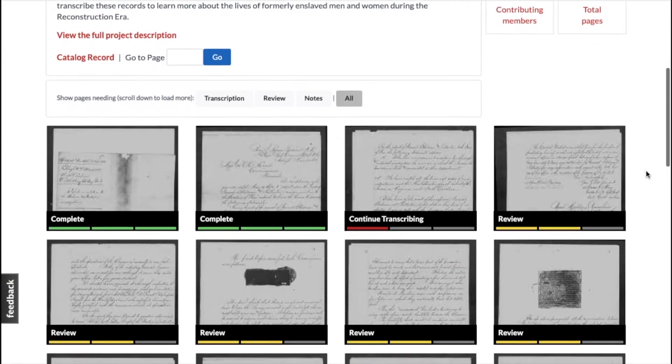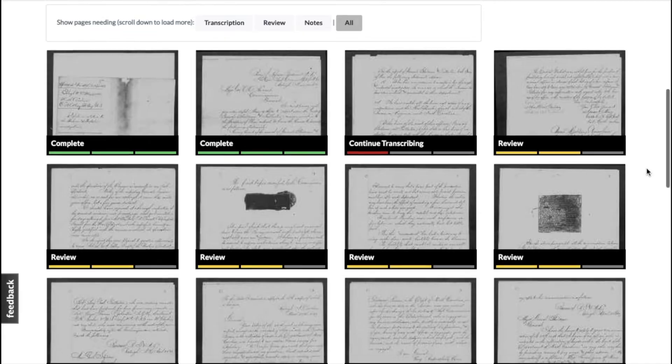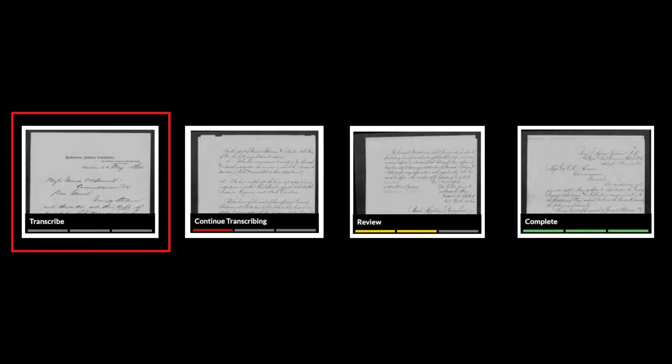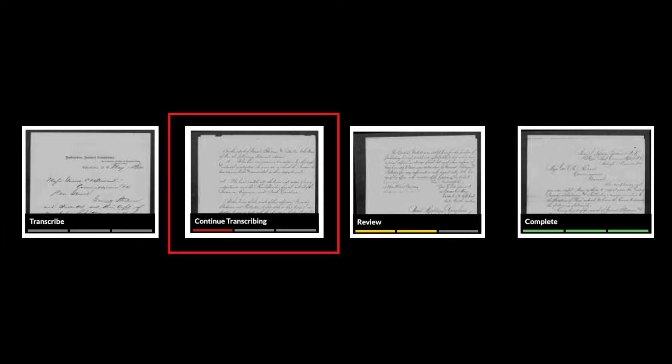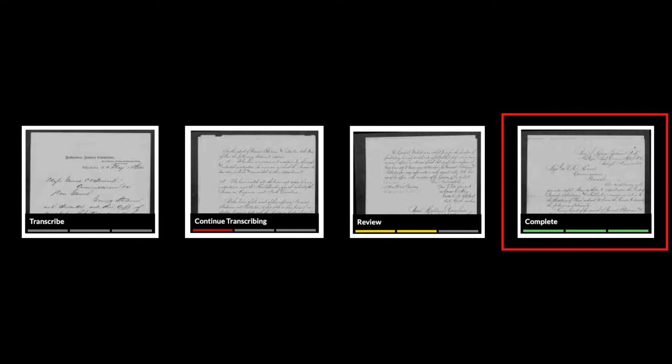Next, scroll down to see the individual pages or segments that make up the project. Pages labeled Transcribe in gray have not yet been started and are available for transcription. Pages labeled Continue Transcribing in red have been worked on by one or more volunteers but are not yet fully transcribed and are available for you to work on as well. Pages labeled Review in yellow have been fully transcribed by other volunteers and need to be reviewed. And pages labeled Complete in green have been transcribed and reviewed.